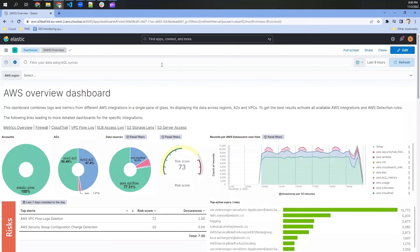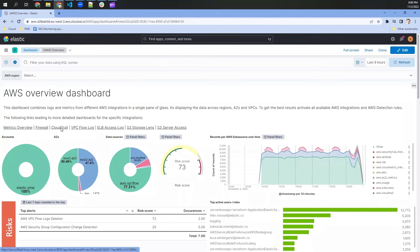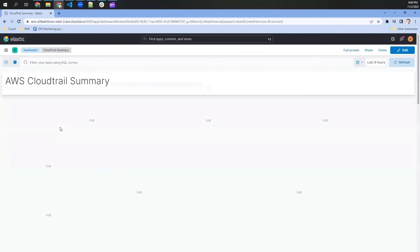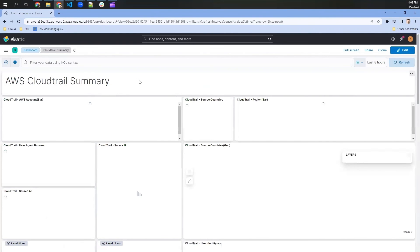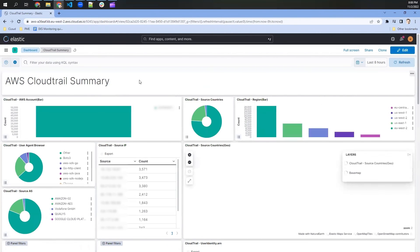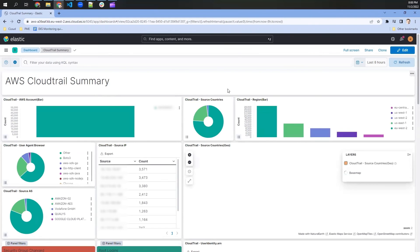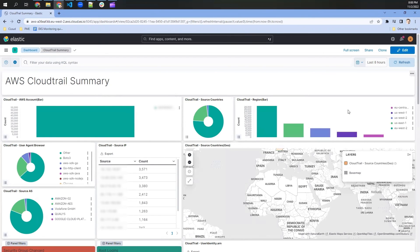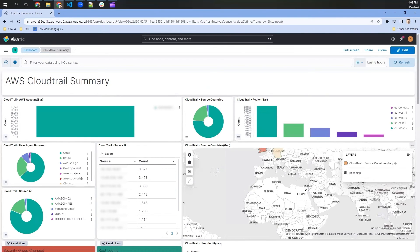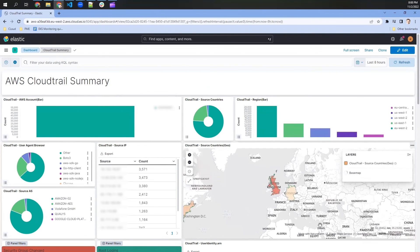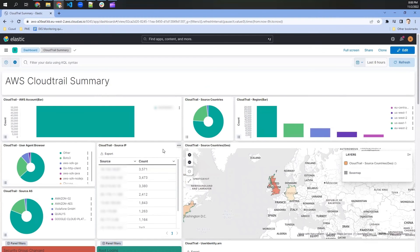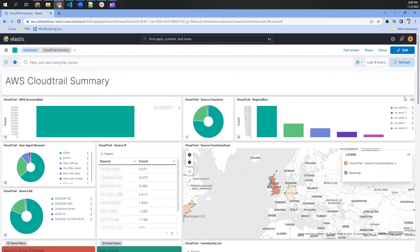But what I would like to show you is a more detailed view into CloudTrail. So for example, clicking here, we get into another dashboard that is just visualizing the CloudTrail data a little more in depth. So for example, again, how it is distributed across different countries, across the different regions.